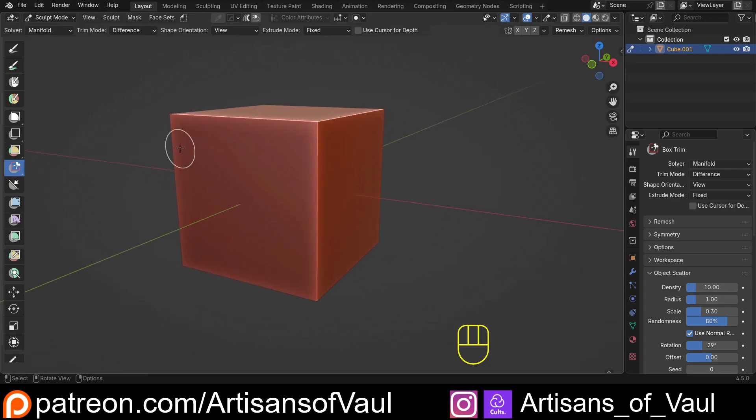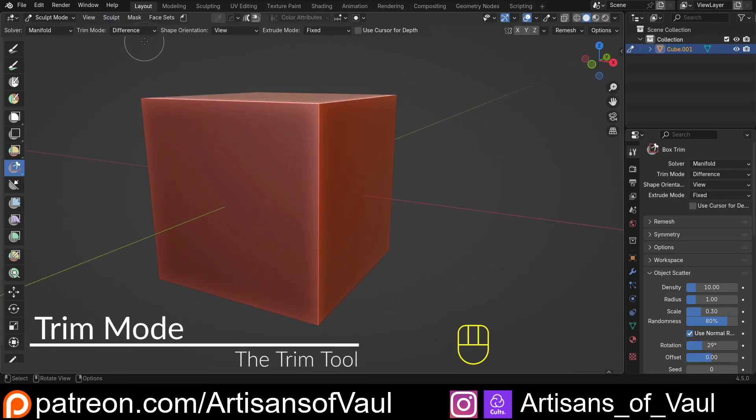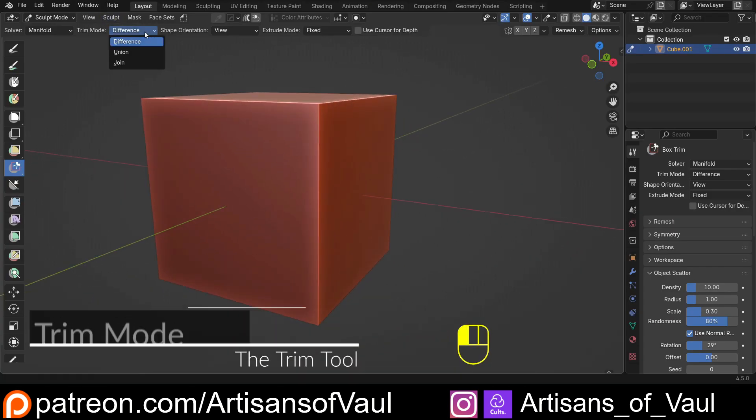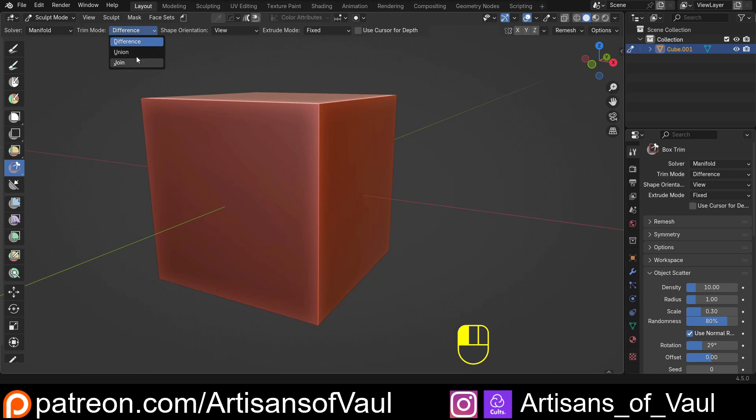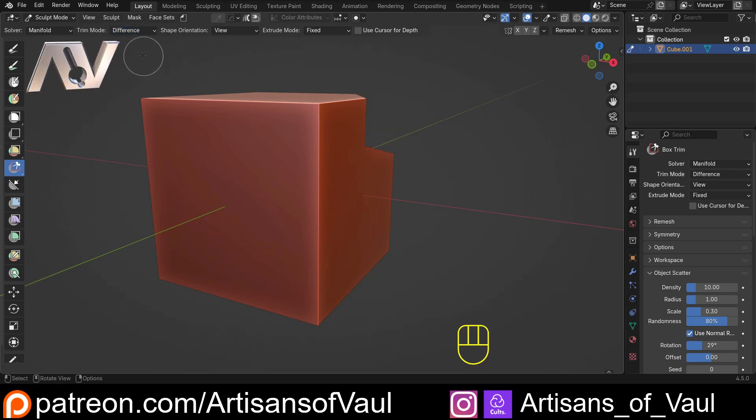Let's have a look now at the trim modes. And we have three options: difference, union, and join. So difference, and this is just like the booleans, will cut out.